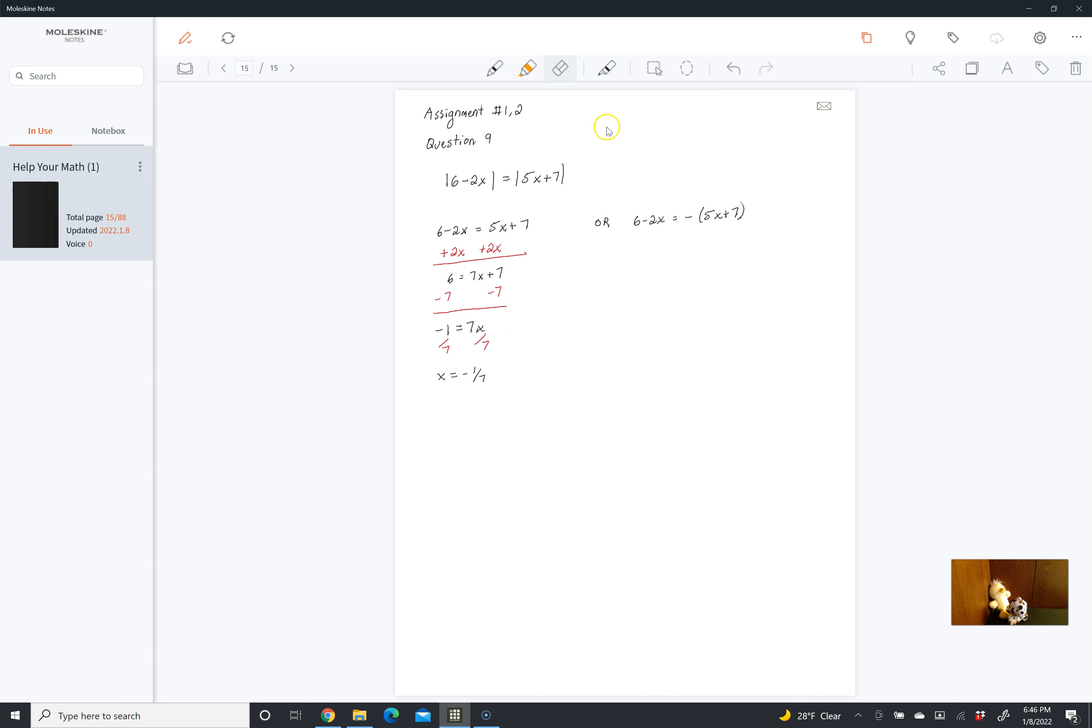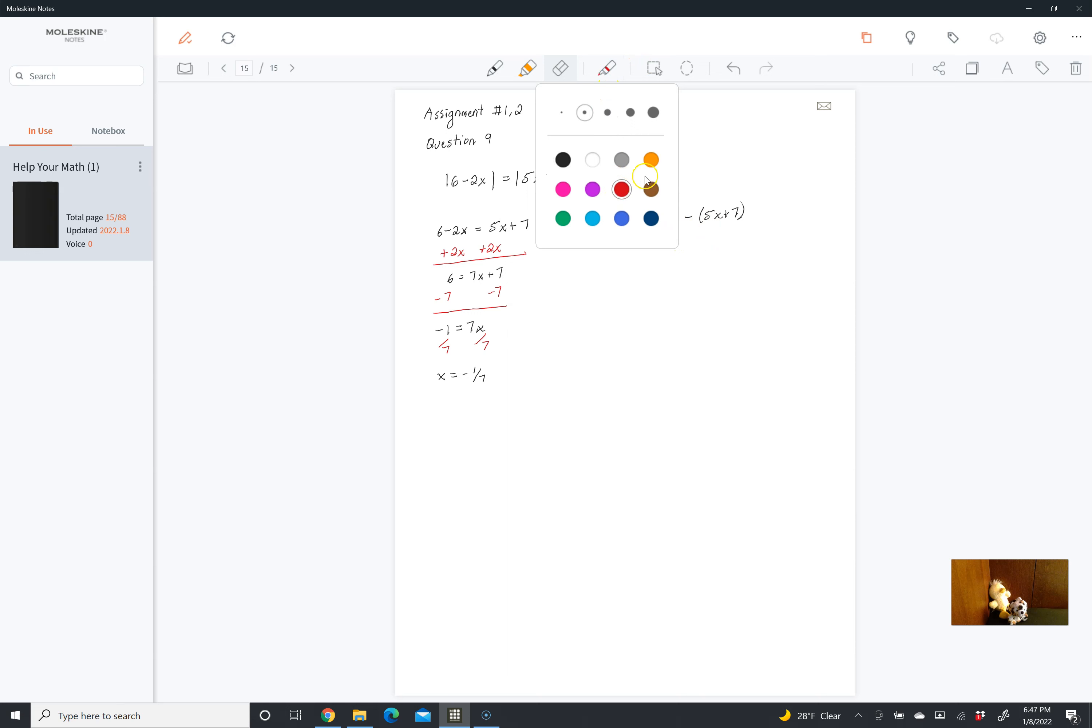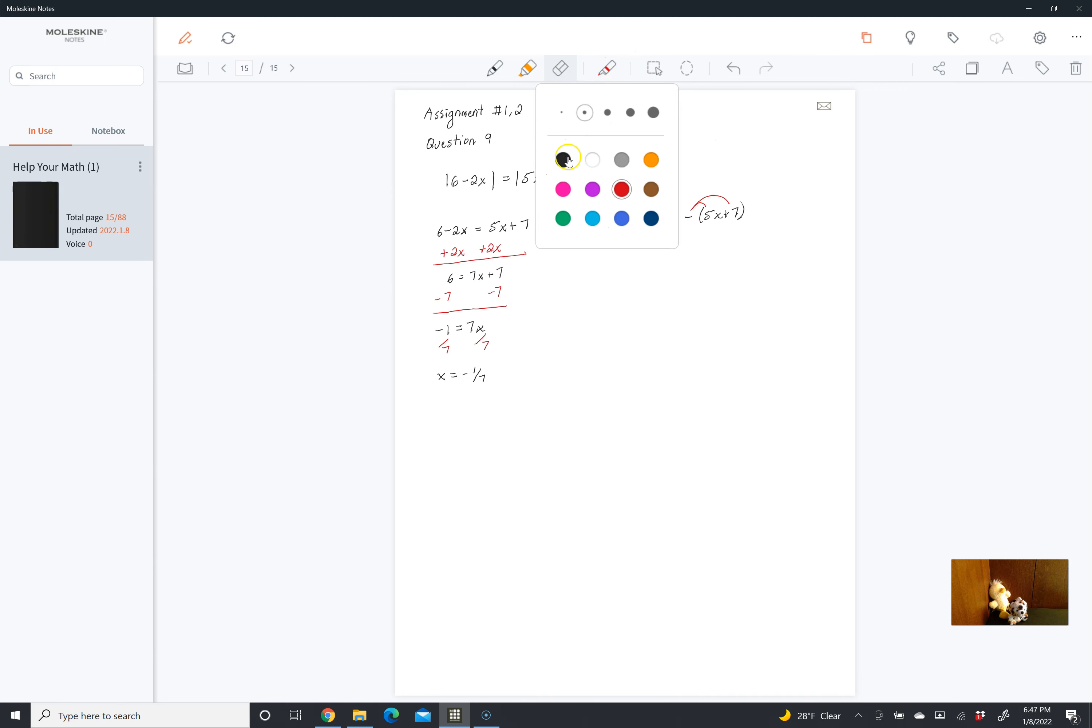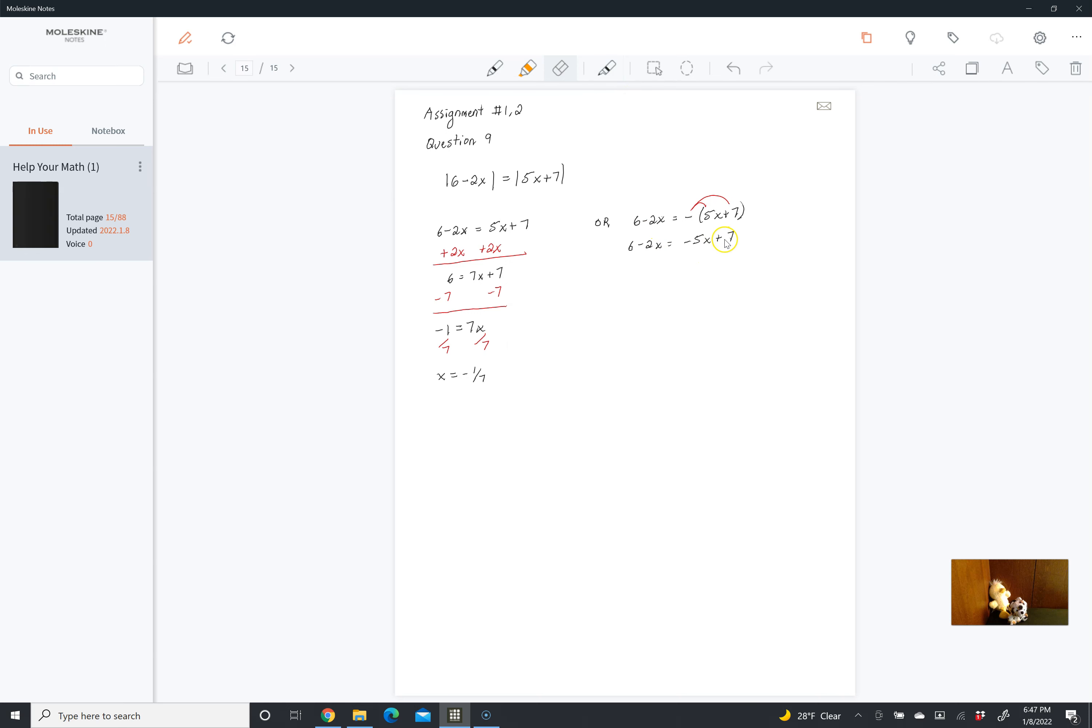Then we have our second equation. So again, absolute value of 5x plus 7 and absolute value of negative 5x plus 7 are the same thing. So we're going to first distribute the negative. That's going to give us 6 minus 2x is equal to negative 5x minus 7.